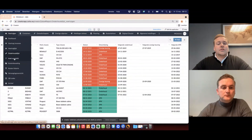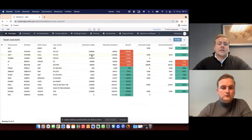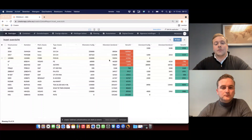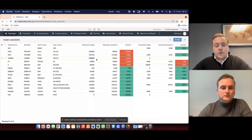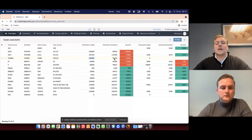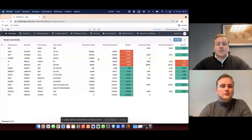We can also generate an overview containing the kilometers driven by a vehicle. For example, this vehicle should have driven 143,000 kilometers. It has driven 29,000, so it's within the range.